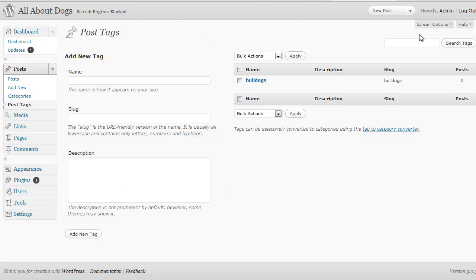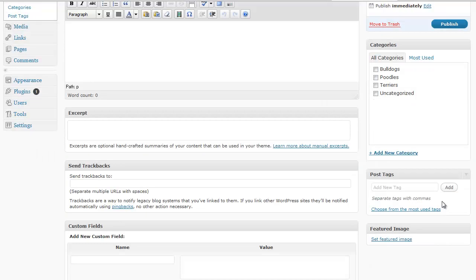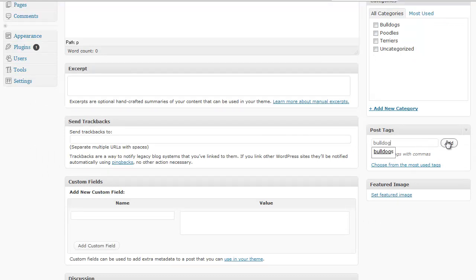And from the new posting screen, you can come down here and just add a new tag and type it in and click add. And that will now tag that.